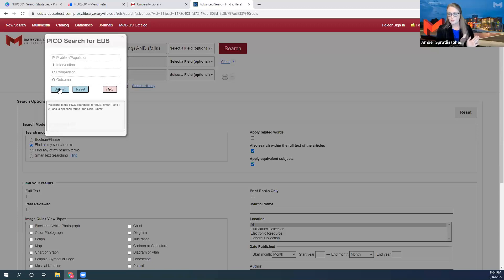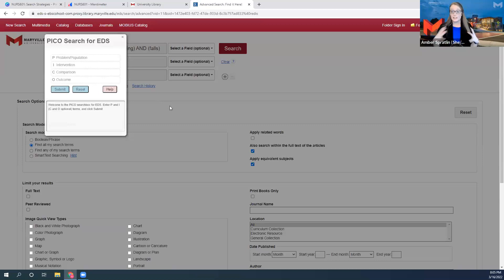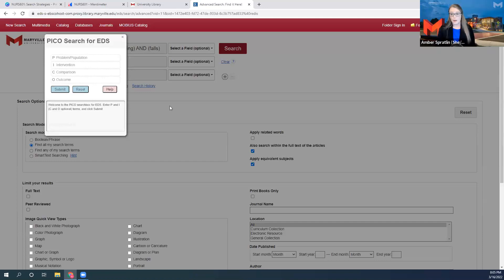Excellent. Remember that I told you there are layers to the library's resources — we are in Discovery right now, so we have all or most of the library's databases in this place. But sometimes when you do a search in Discovery, you get a lot of results that don't matter to you at all. If you're getting results in Discovery that are consistently not what you need, you may need to go straight to the nursing databases — one layer more specific.